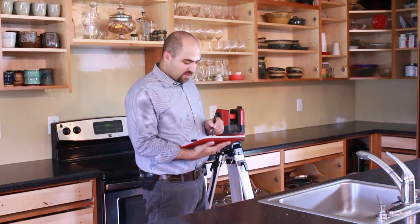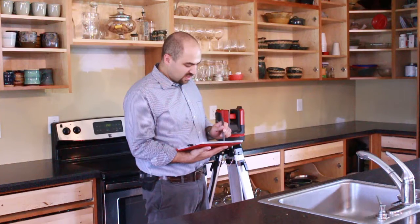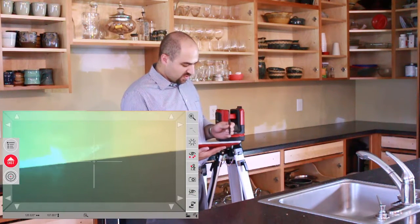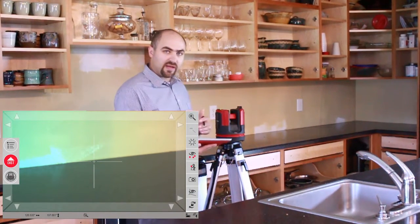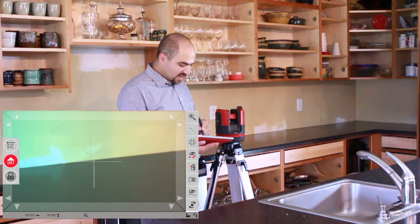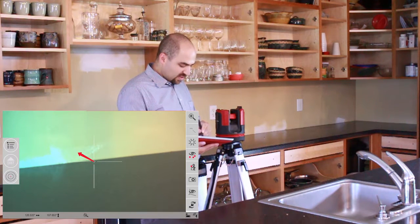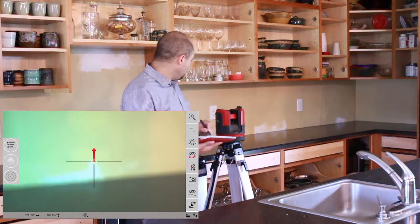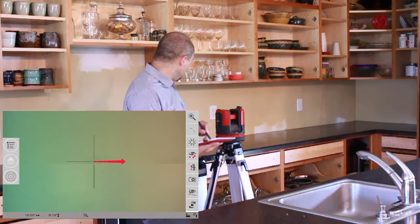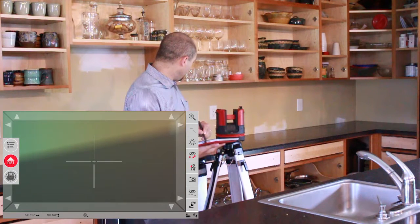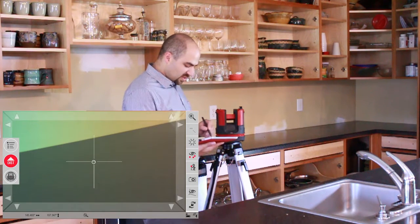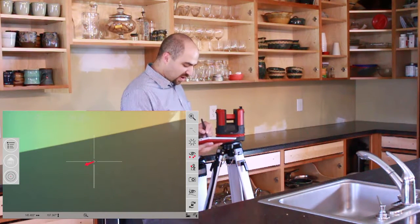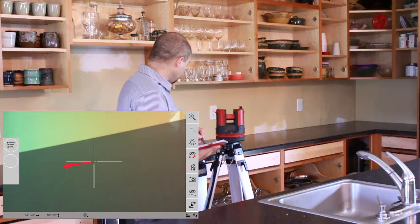I'm going to start by showing you that the Disto is connected with my tablet, and you can see on the screen here that wherever I move the Disto, or wherever I move my pointer, the Disto is also following, and you can see it in the video as well.